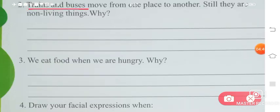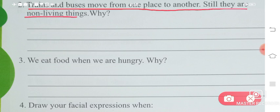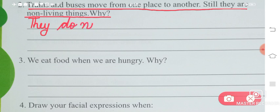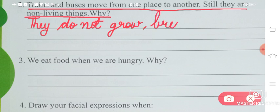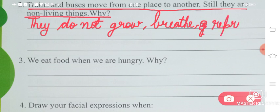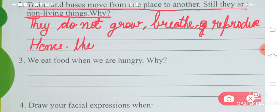Trains and buses move from one place to another, still they are non-living things. Why? We learned that living things also move from one place to another, but that is not the only reason to classify something as living. There are many other reasons: they cannot grow — living things can grow, but buses cannot — they don't breathe, and they don't reproduce. A bus never produces a smaller bus or lays eggs. Hence they are non-living things.